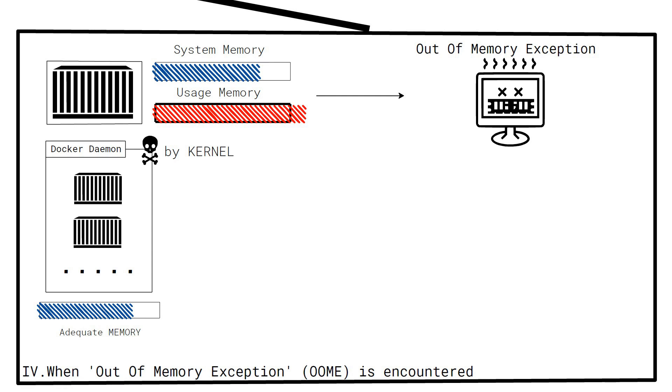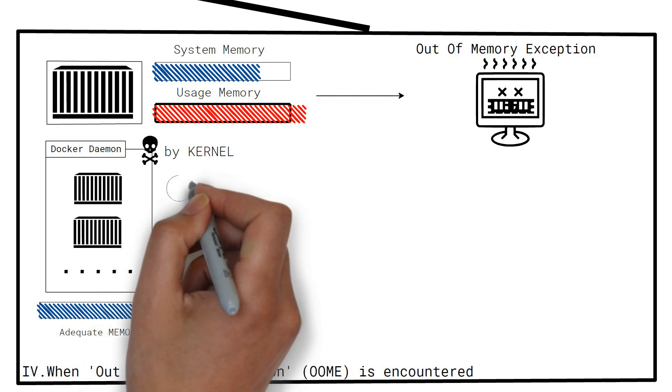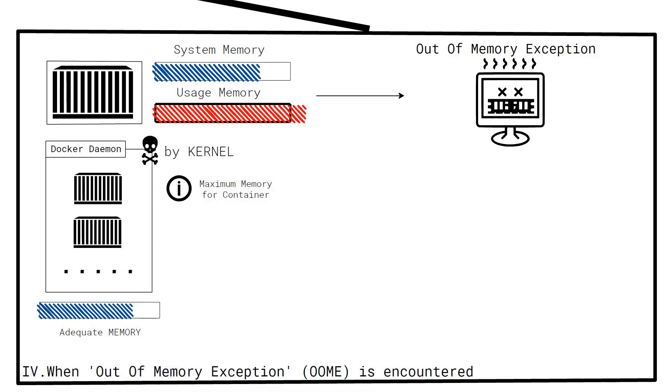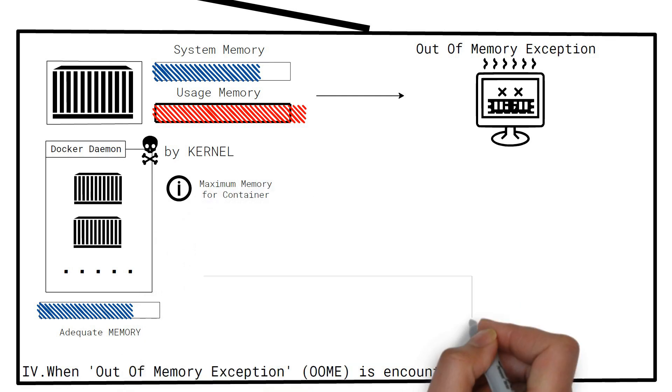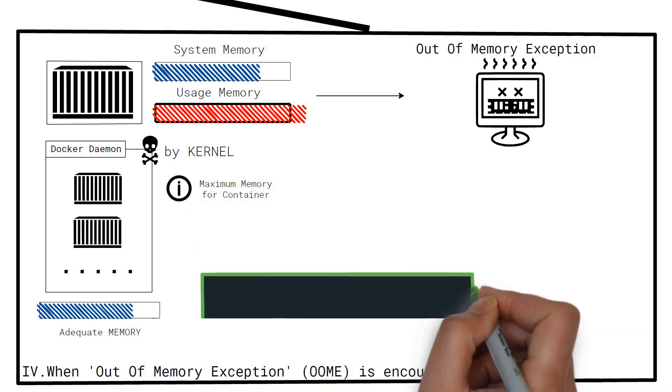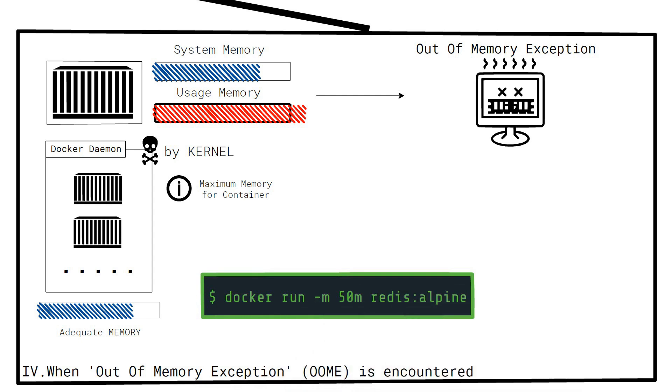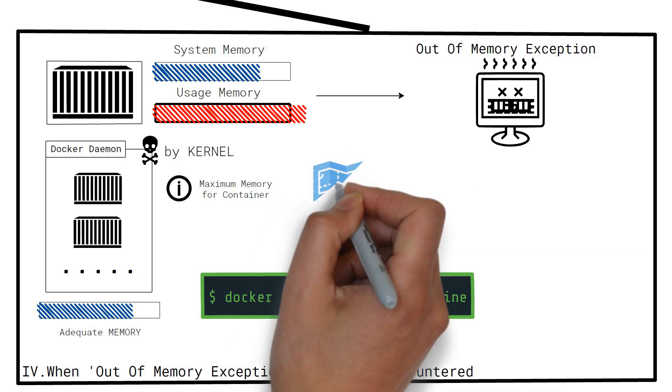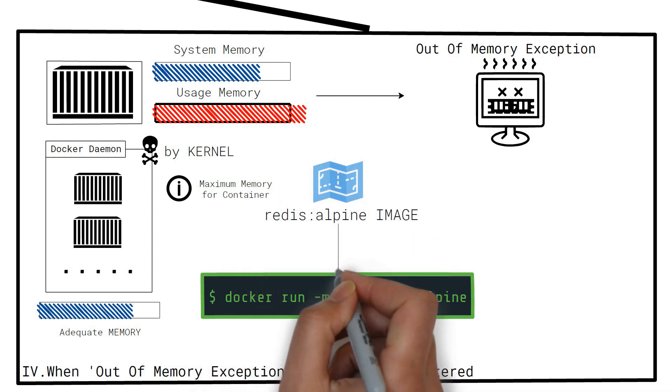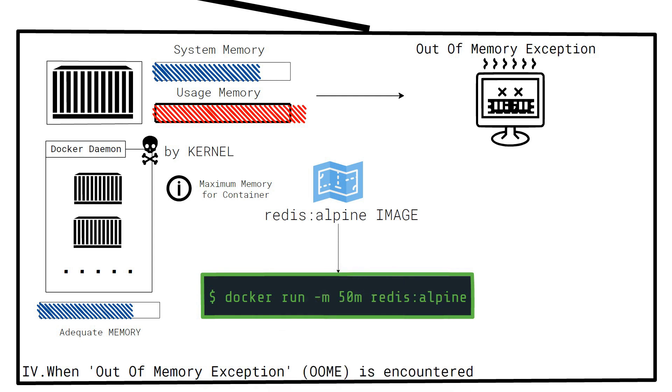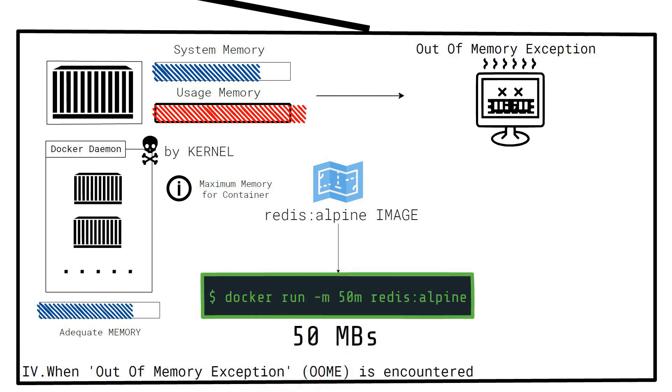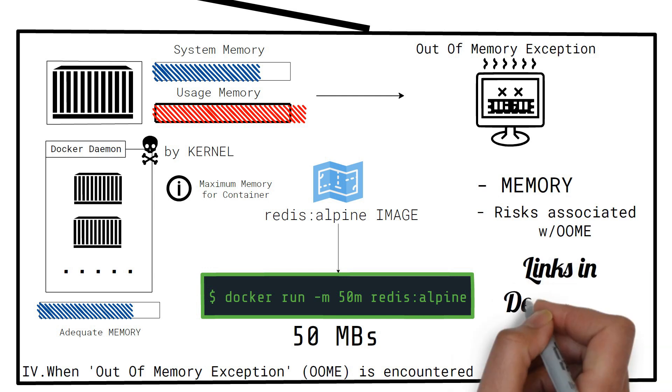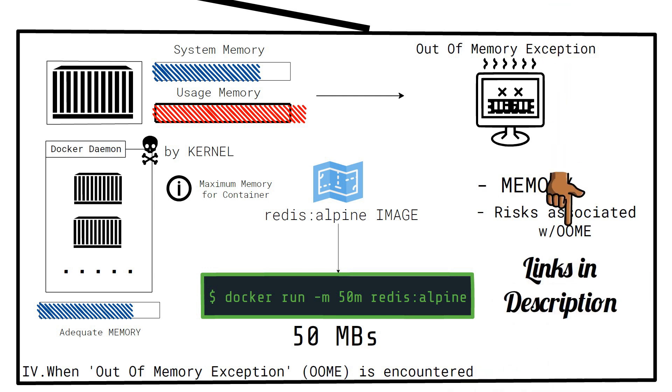The simplest way of managing memory is by limiting the maximum amount of memory a container can use by using the -m command. This command runs a container using the Redis Alpine image using a memory limit of 50 megabytes. If you want to learn more about managing memory and mitigating risks associated with out of memory exceptions, then refer to the links in the description below.